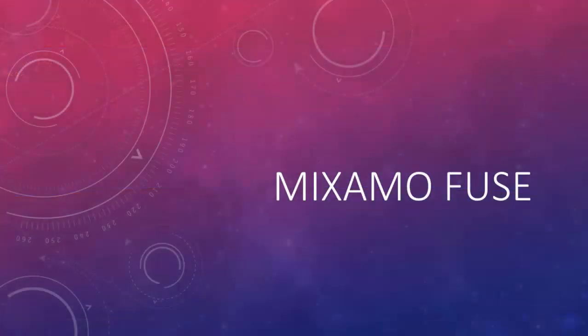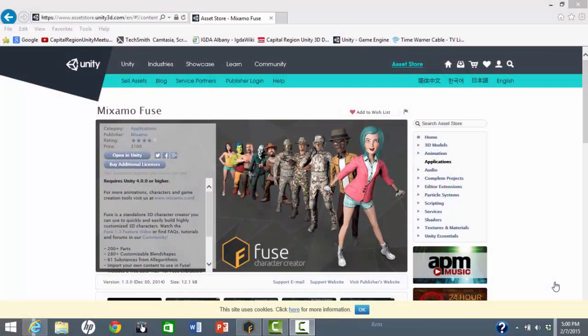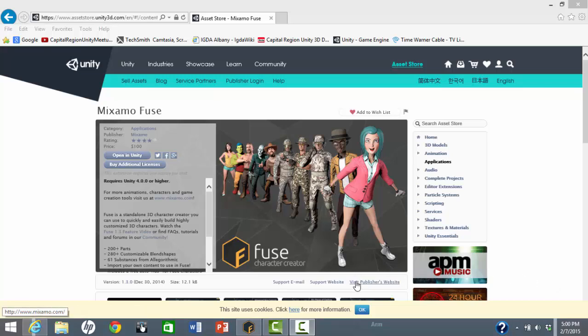Now let's create an original character using Mixamo Fuse. Fuse is priced at $100, but is occasionally on sale in the Asset Store.